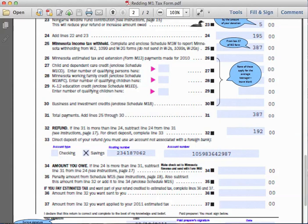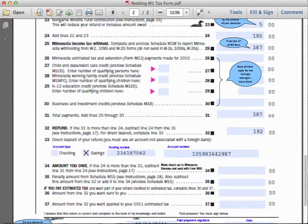For the refund, line thirty-one is three hundred and eighty-seven dollars, and line twenty-four was one hundred and ninety-five dollars. Subtracting those two numbers gives us a refund on line thirty-two of one hundred and ninety-two dollars. That amount has been identified to be routed to his bank savings account at the account number listed on his 1099 form.